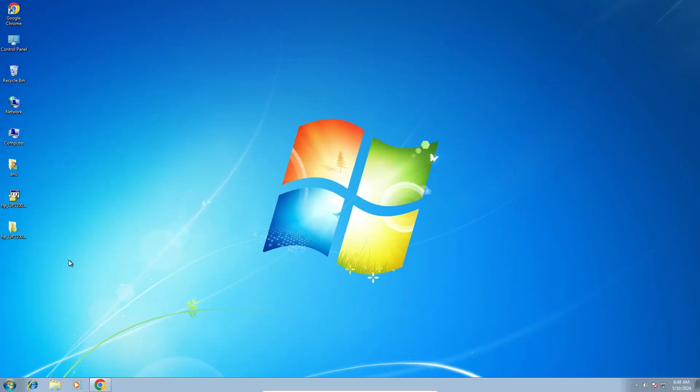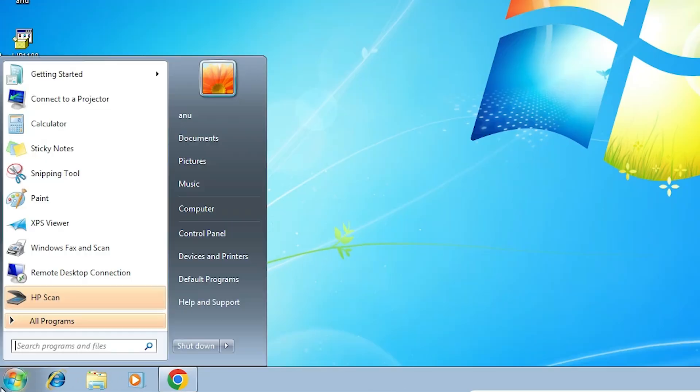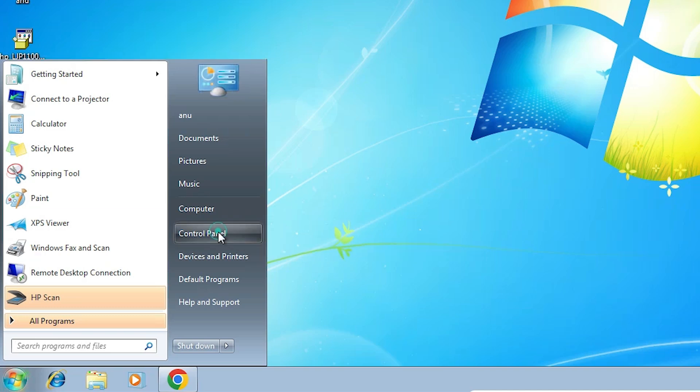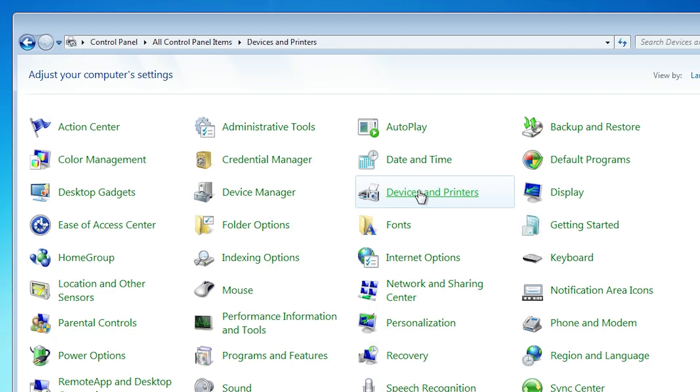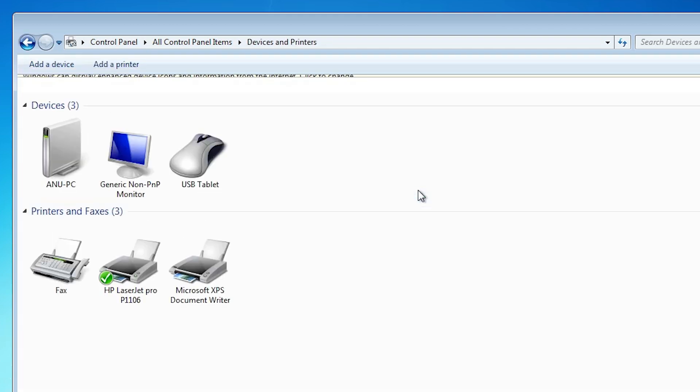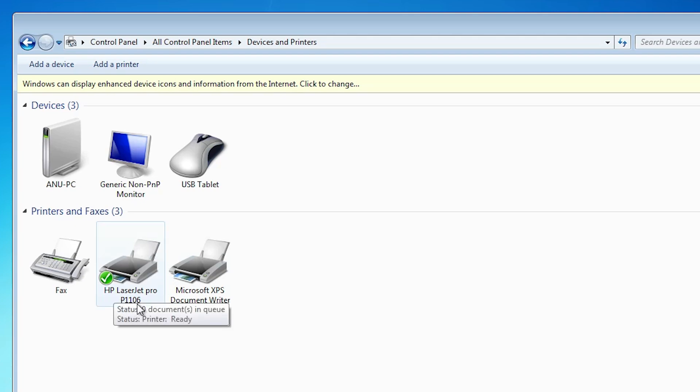Next step is check our printer is properly installed or not. Go to the start. Click on the control panel. In control panel find devices and printers. Click on devices and printers. In devices and printers if you find HP LaserJet Pro P1106, that means your printer is properly installed and it works 110 percent on your Windows 7 PC or laptop.